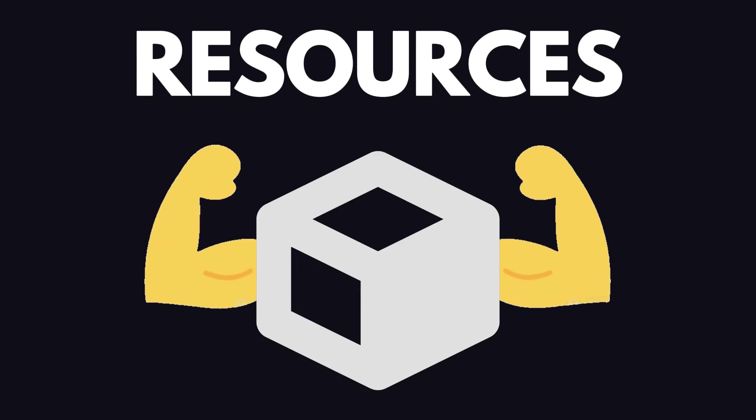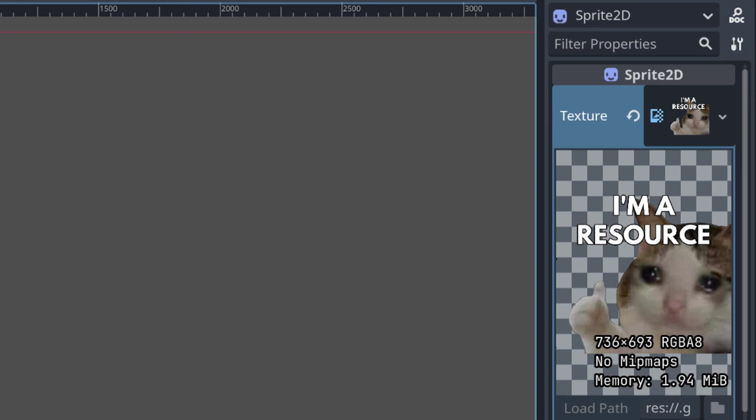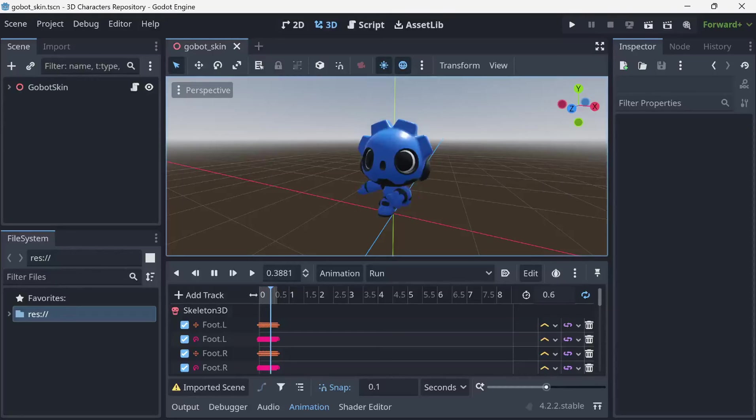Resources are a powerful feature of Godot and they are amazing. This scene is a resource. This image is a resource.